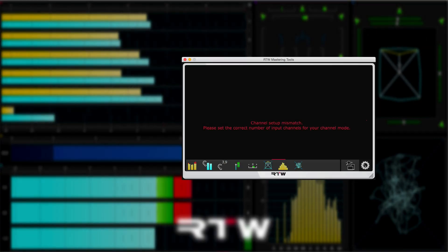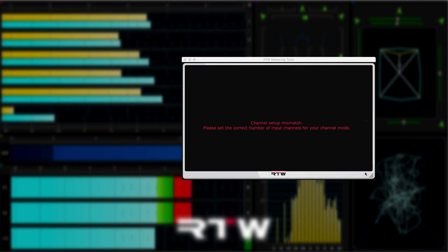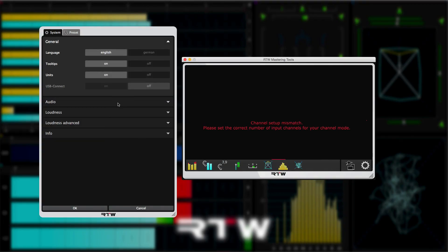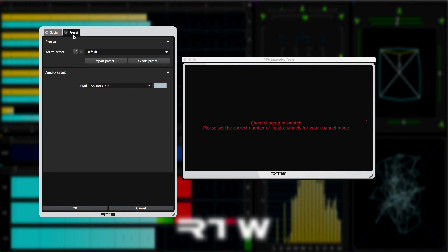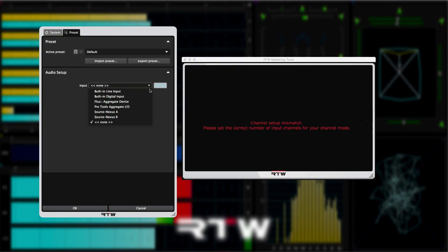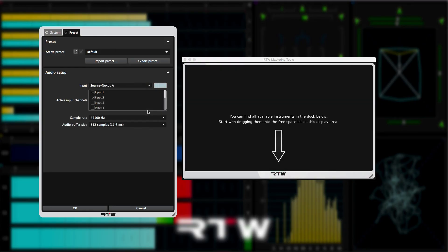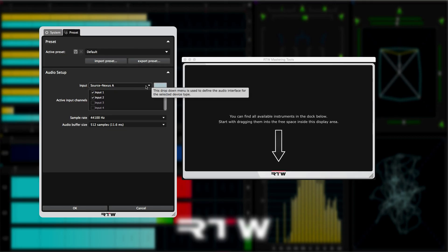To do this, in the standalone application, go into the dock and click on the gear wheel icon to open up the general settings. Click on the presets tab and then go into audio setup. What you see here will depend on whether you're using a Mac OS X or Windows operating system. But let's look at both options.